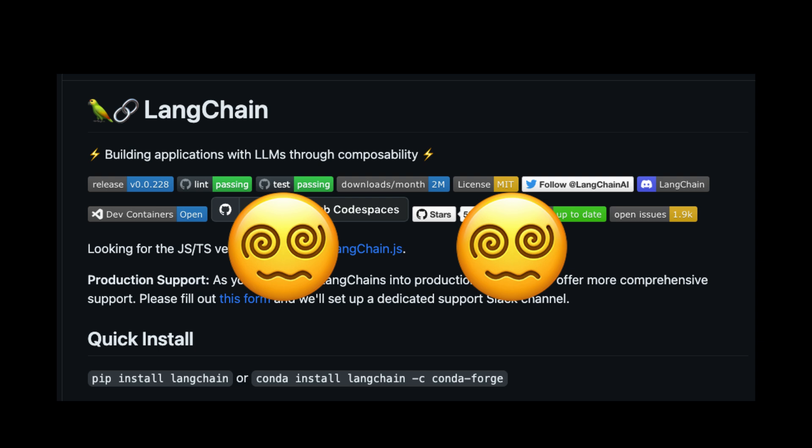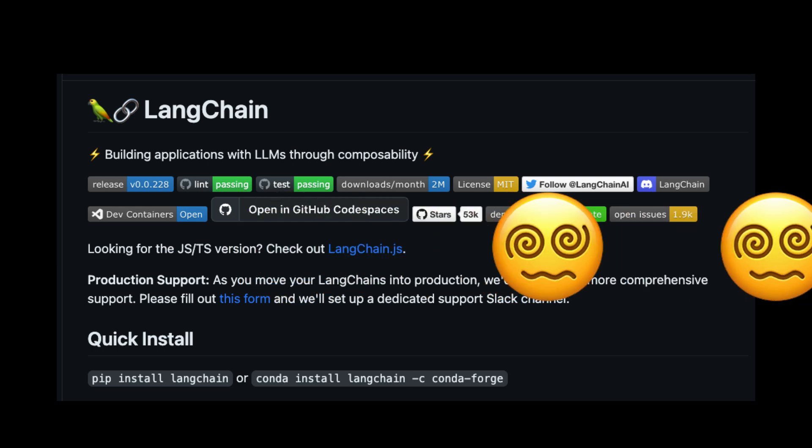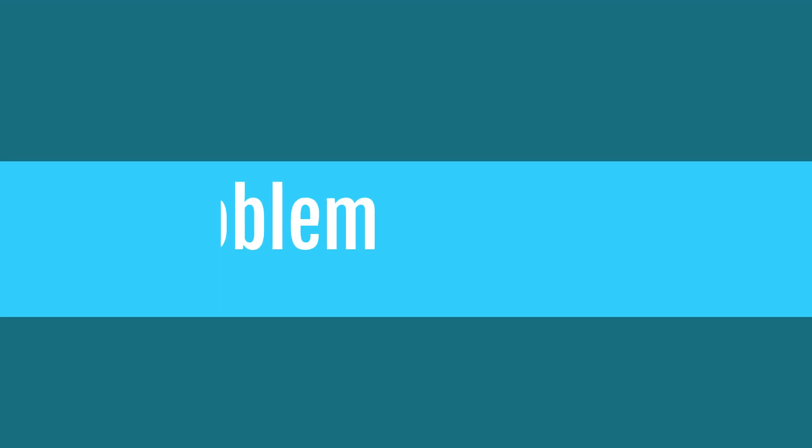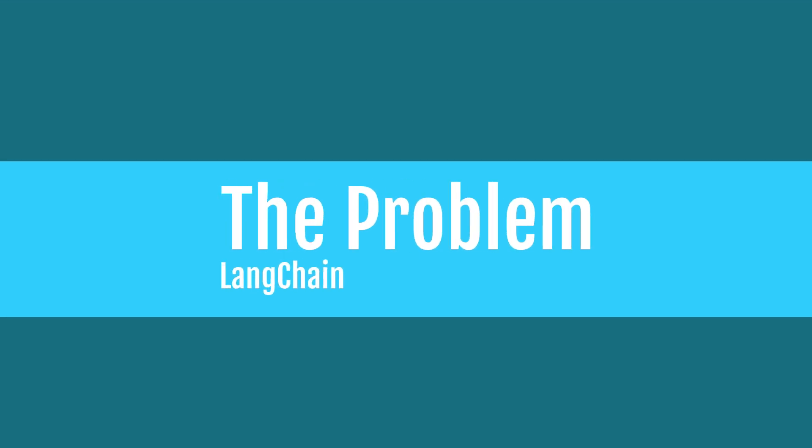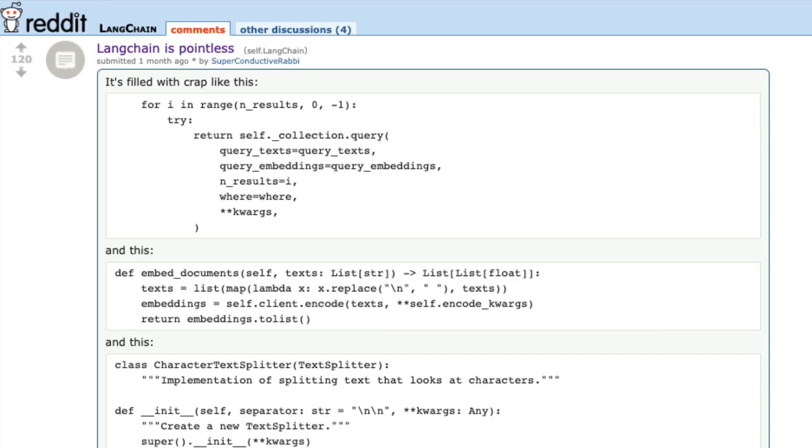To be honest, LangChain is an amazing library if you want to get started with LLM applications or build AI applications. But there are certain places where LangChain fanboys overuse LangChain when they shouldn't, so let's start with what is the problem with LangChain.